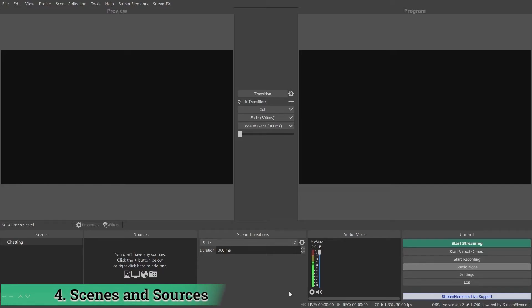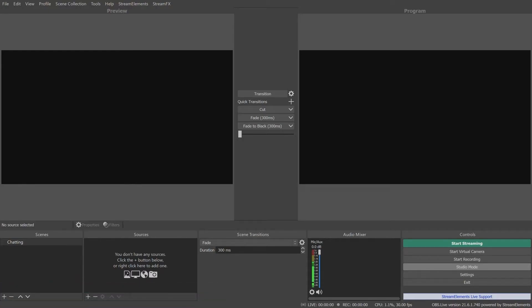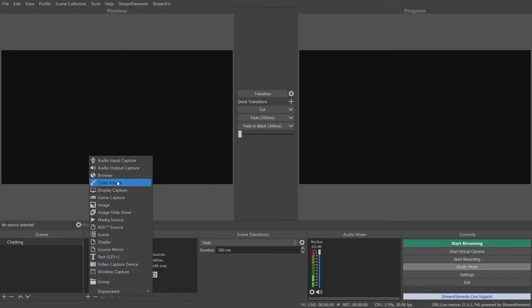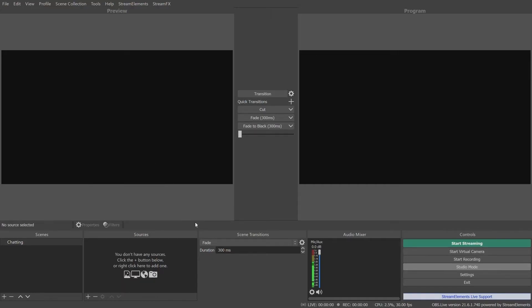The scenes and sources section is for setting up and changing what viewers actually see. Sources are your individual elements like your camera, game capture, or graphic overlays. Scenes are different groupings of sources for different parts of your stream. For example, having a scene for gameplay footage featuring your gameplay, an alert box, and a face cam, or a starting soon screen with a countdown timer. Or even a scene just for talking to your audience, with just a full screen webcam and a lower third graphic.